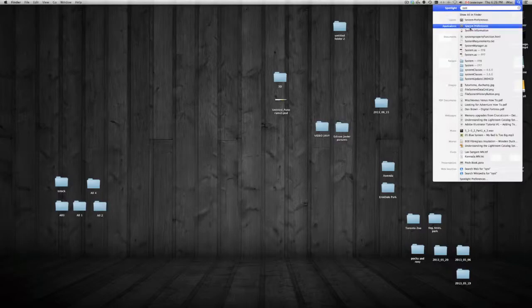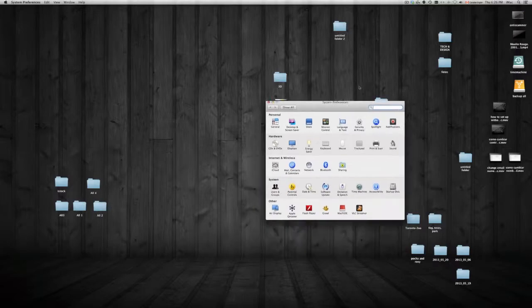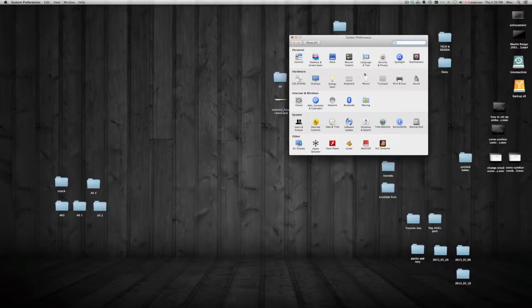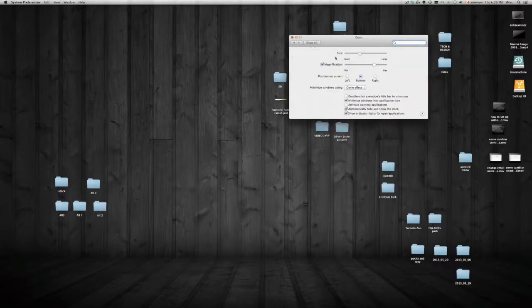And once you find it, you can just click on it. Remember to left-click on it. Once you click on it, you can see your dock right there.